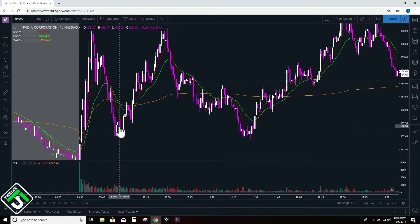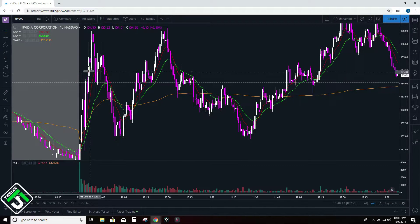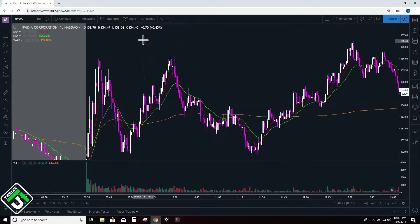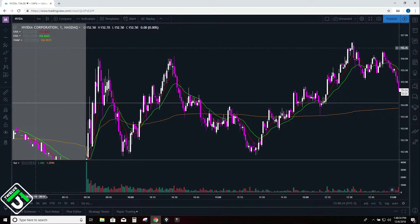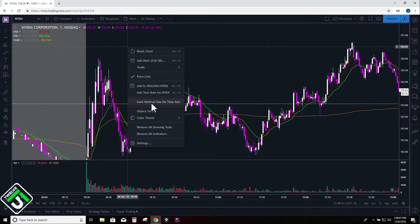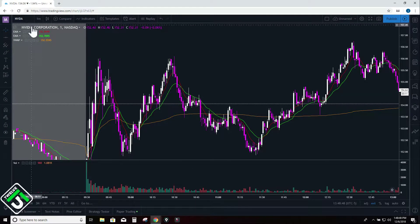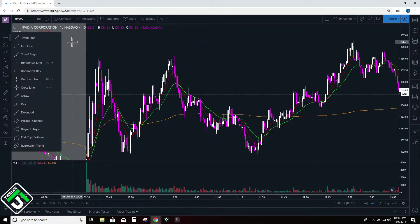Now that I have all my indicators and colors set, next is my drawing tools. Drawing tools are used all the time — I'm constantly drawing as the day goes on and certain patterns are forming. A lot of other charting platforms make it really inefficient to draw; some you have to right click, go to drawing tools, go to another menu, then click trend line — that takes way too much time. The only lines I use are trend lines and horizontal lines. Everything else is pretty excessive.